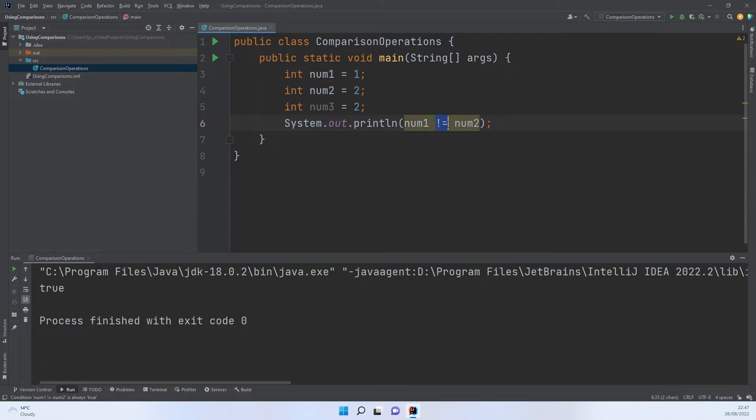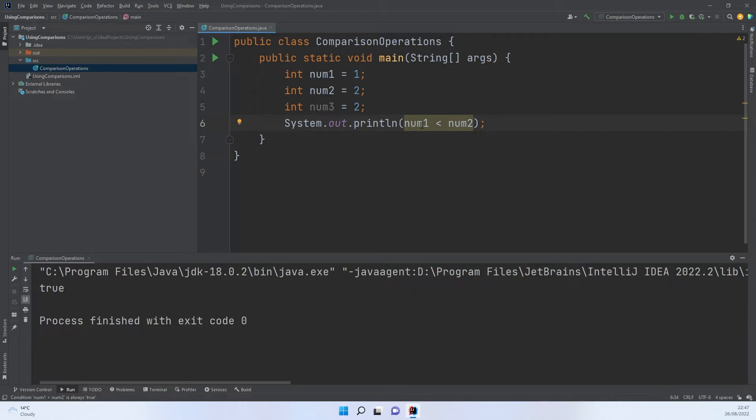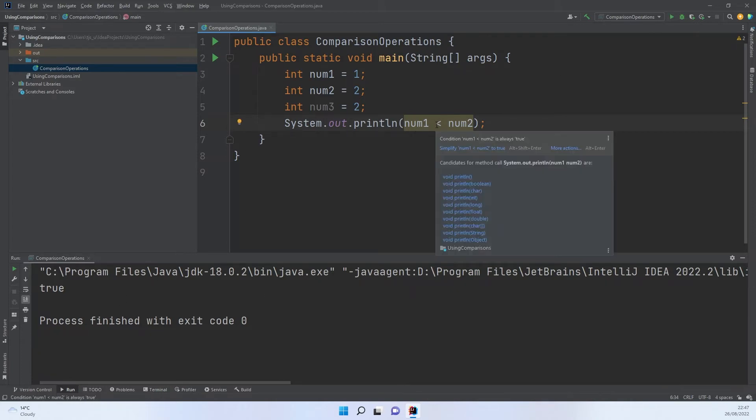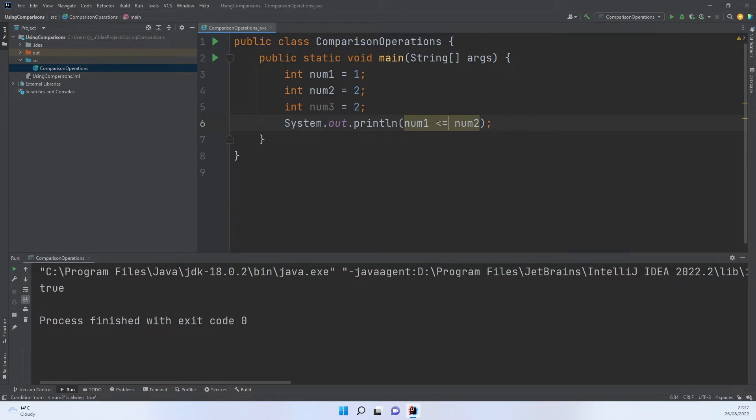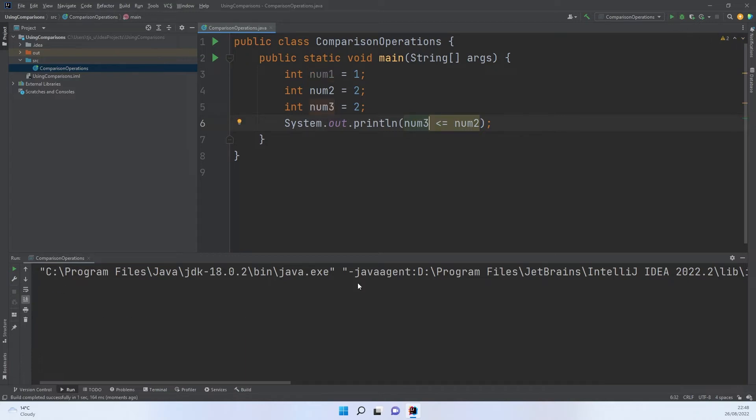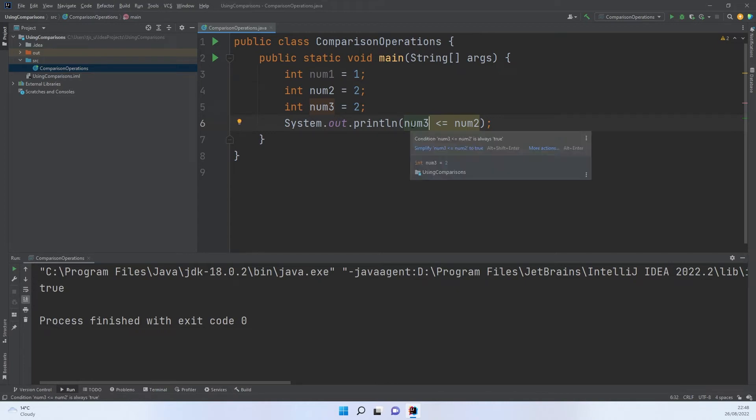The next one we're going to have a look at is less than. So is num1 less than num2? We'll run that. And it is, because 1 is less than 2. We can also do equals on this one. Let's run that. And again, that is true. Now if I change this value to 3 and we run it, sure enough, it will come up true. And that's simply because num3 and num2 have the same values. So they do equal. And this is less than or equals to. So that works perfectly fine.